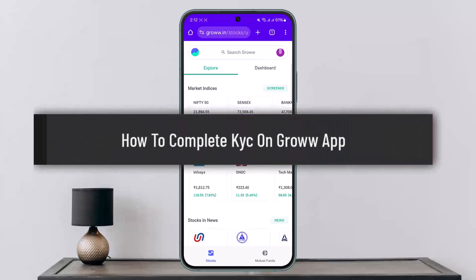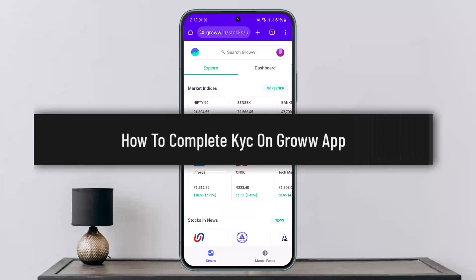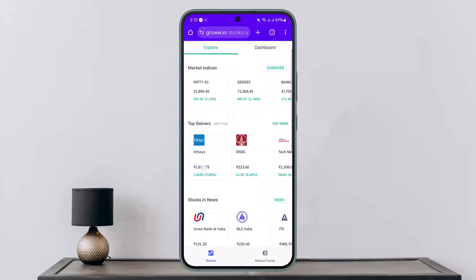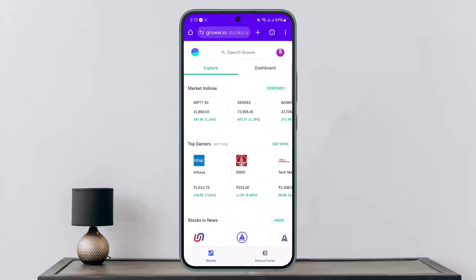Hello everybody, welcome back to my channel. This is Pippin Basnet, and today I'll guide you on how you can complete KYC on the Groww app. It's quite simple. You can do so on the Groww app or on the website. Head to the website and type in www.groww.in, and you'll be taken to the main page.